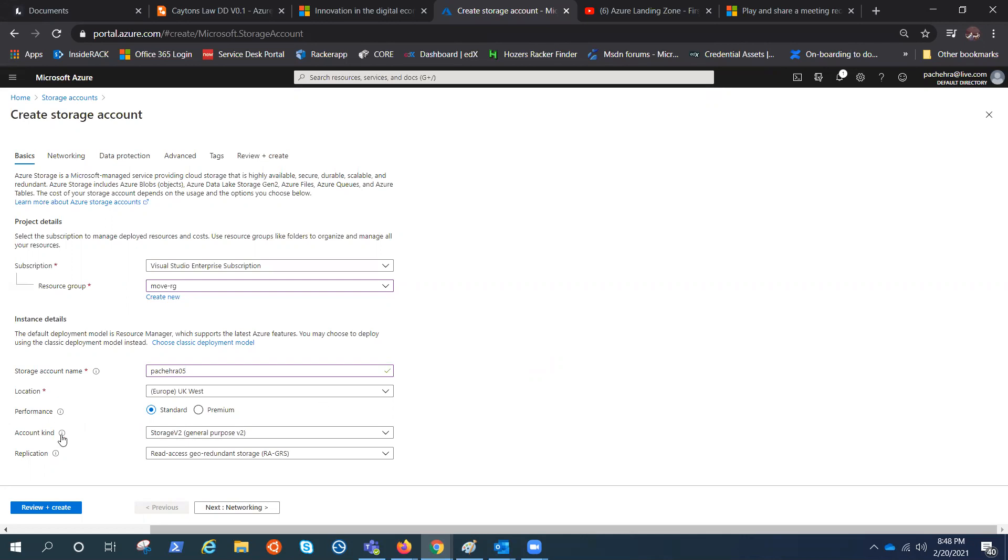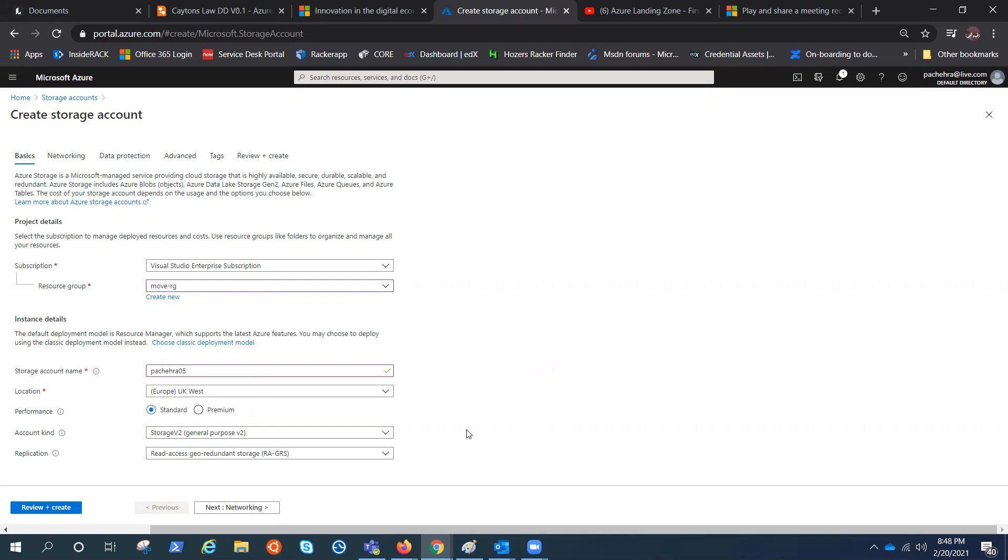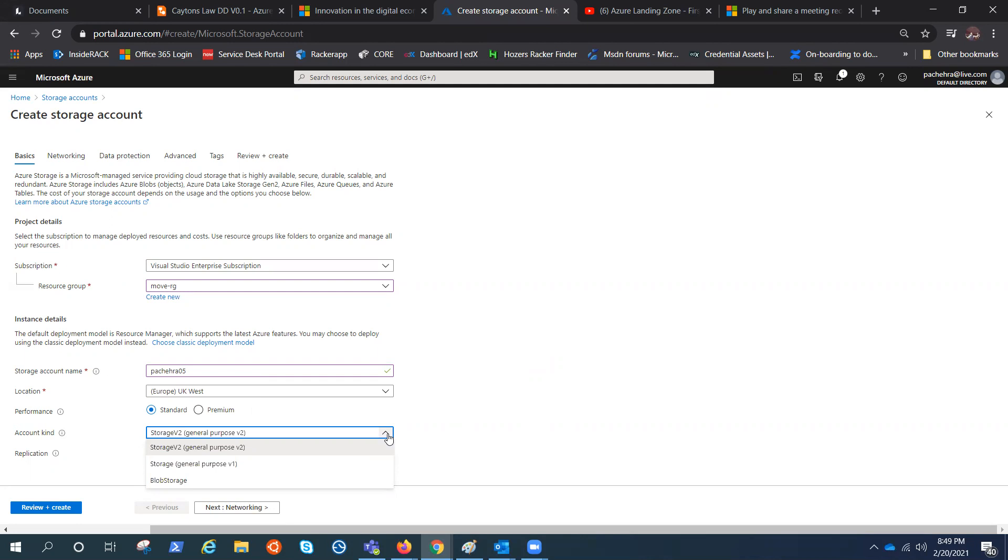Then we have storage kind. Storage kind is that there are three kinds of storage in standard, which is storage v2 or GP v2 general purpose v2, general purpose v1, and blob storage. Blob is binary large object storage.